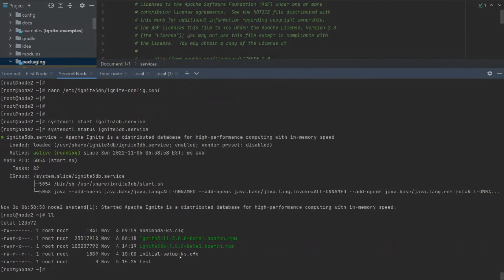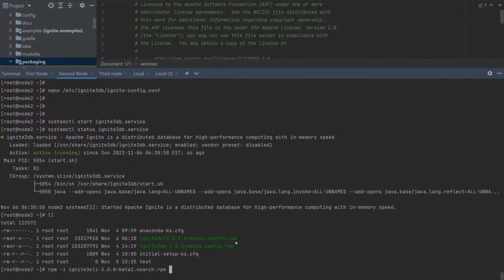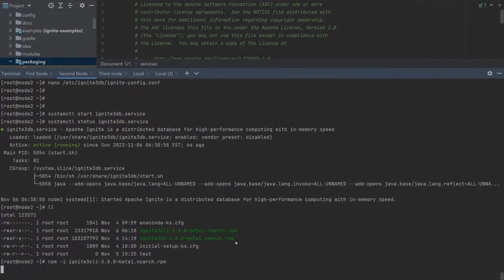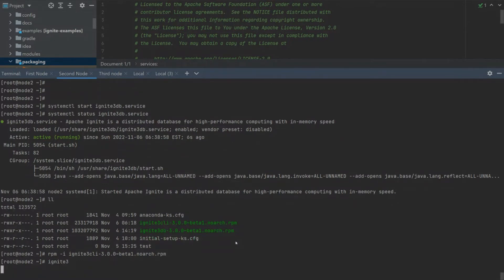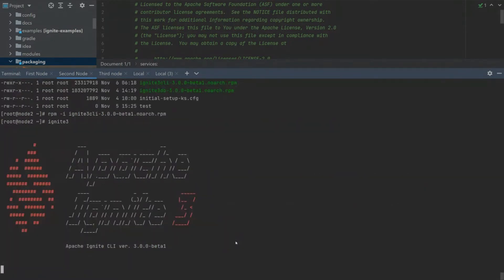Also, we have here the Ignite 3 CLI RPM package. Let's install this. Currently, we have a Ignite 3 command in our path and we can execute it.